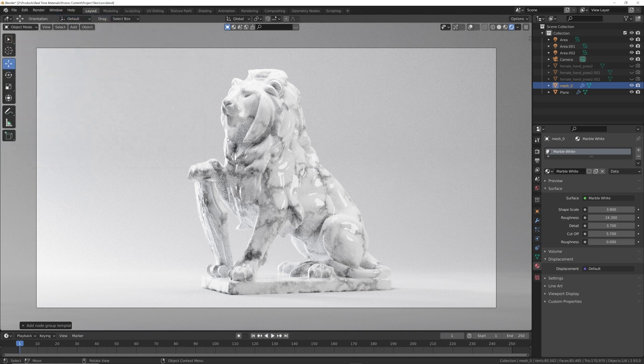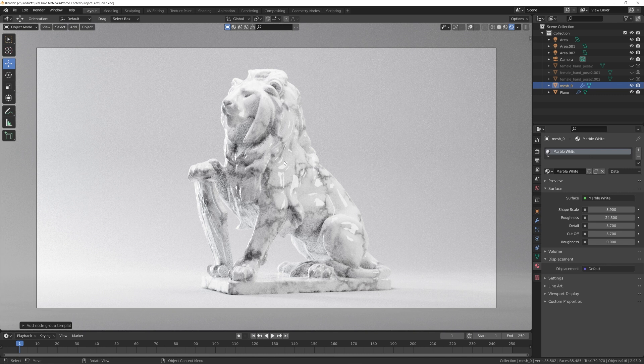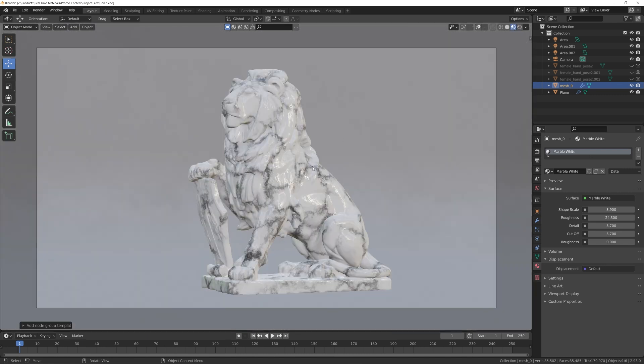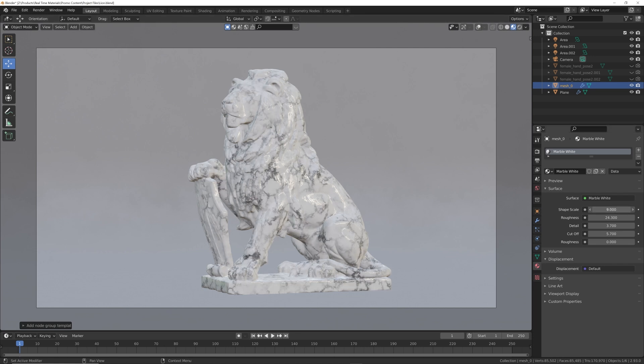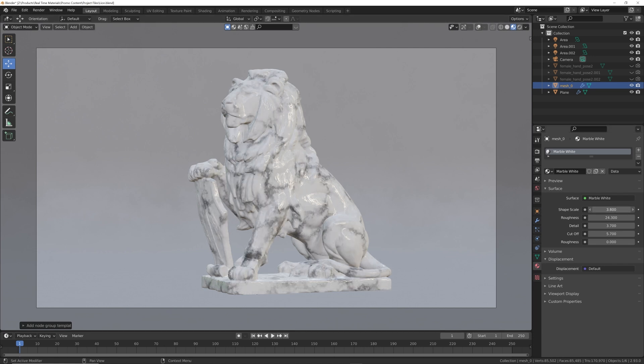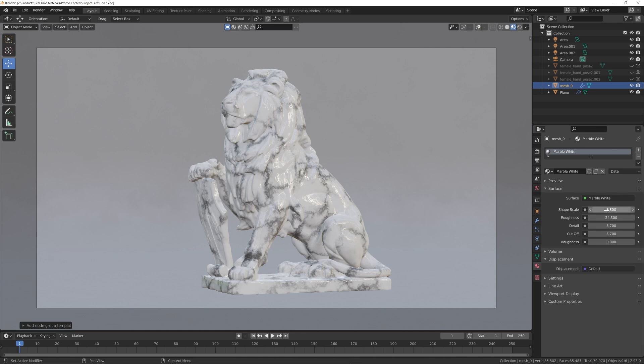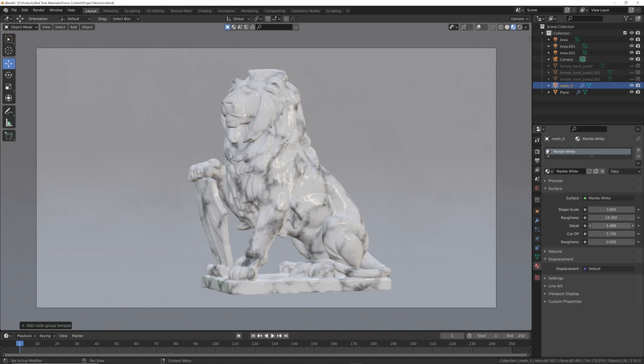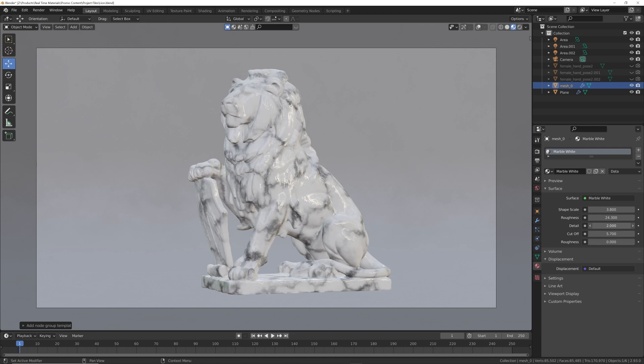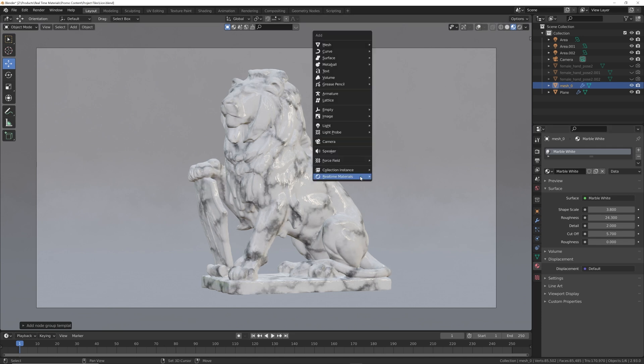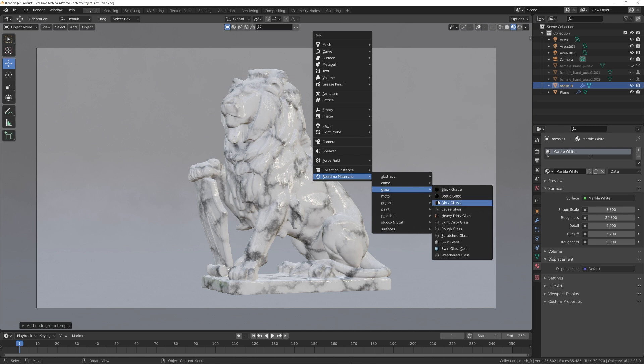Now for those of you who have never heard of the real-time materials, it is a pack of 200 pre-made procedural materials with some really great editable components. So like for example this marble that you're looking at, you can play with the shape scale. Now procedural means it's all node-based - it is not image based. None of these are image based, so you can actually play with the detail of this and have some fun.